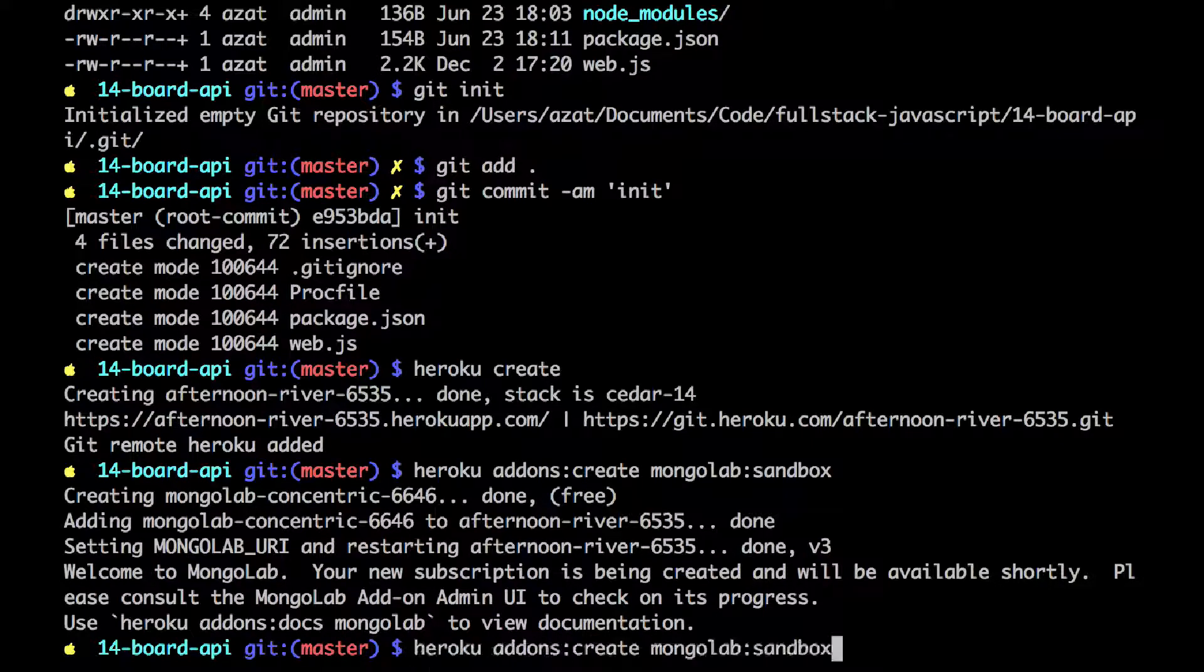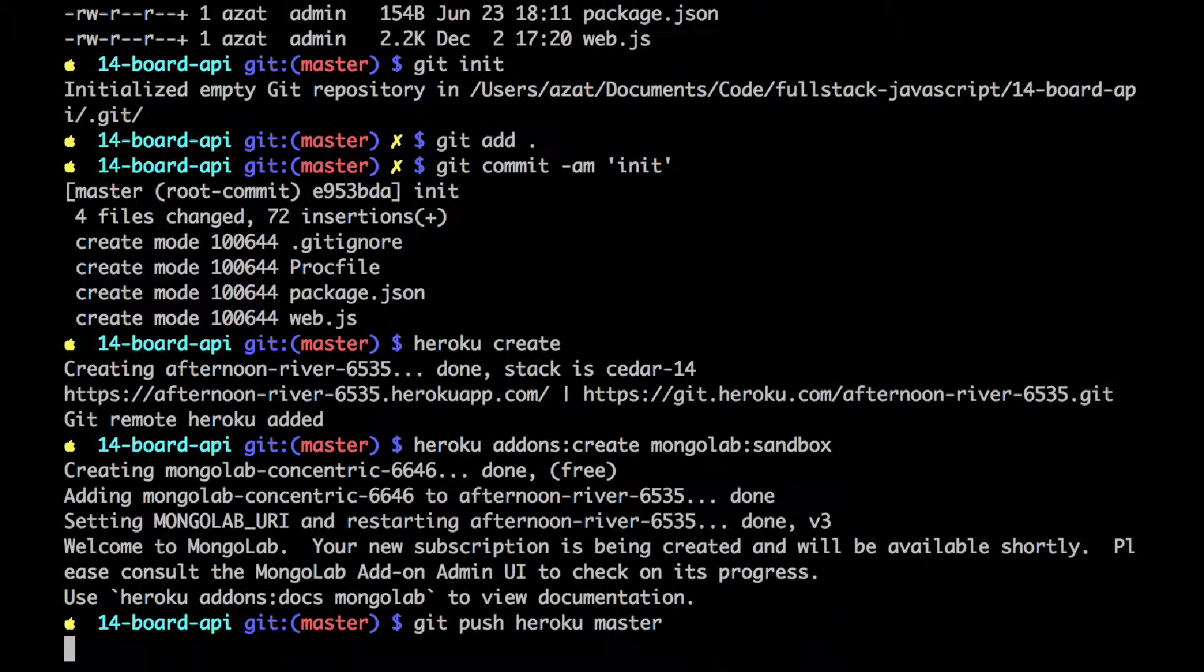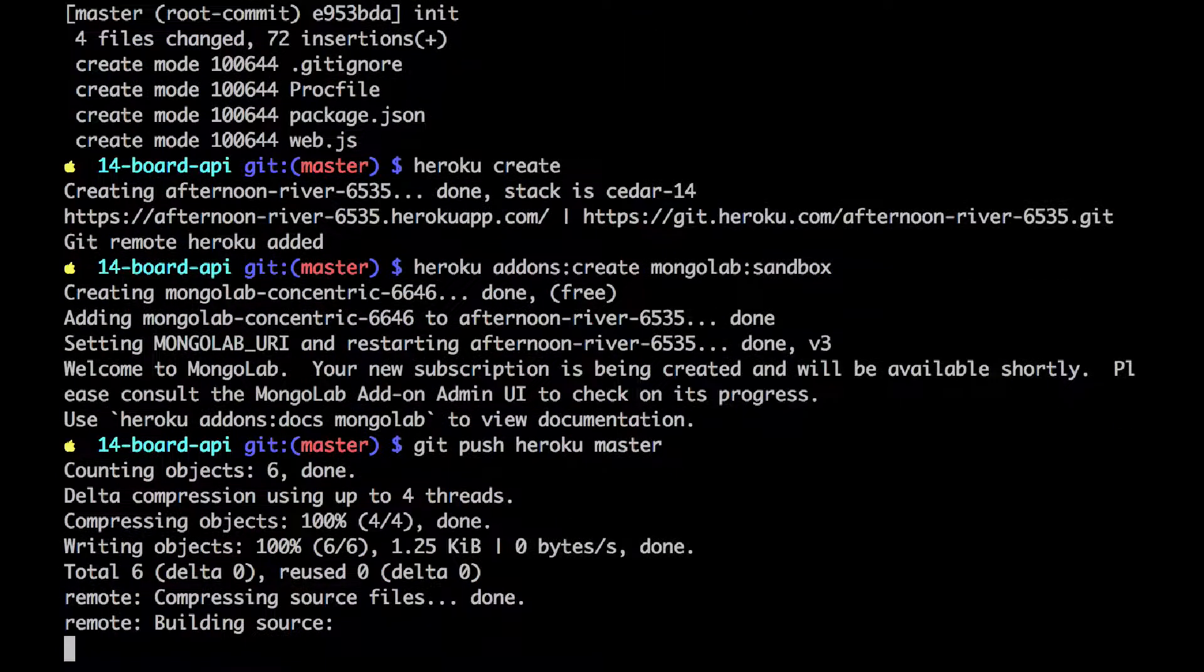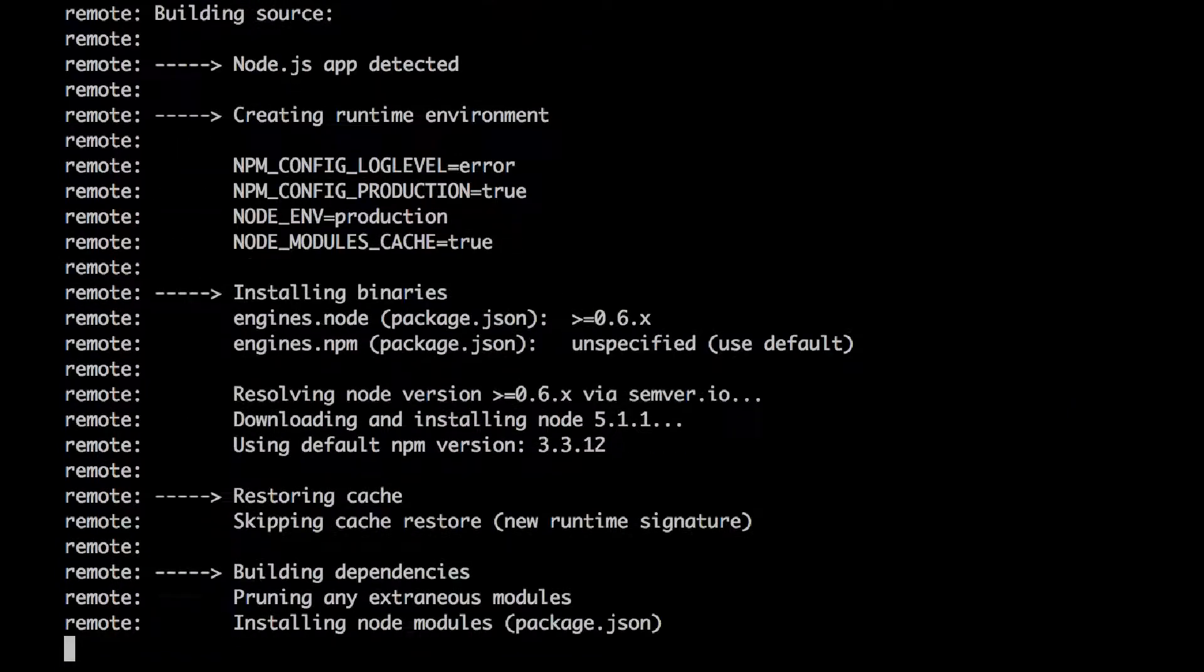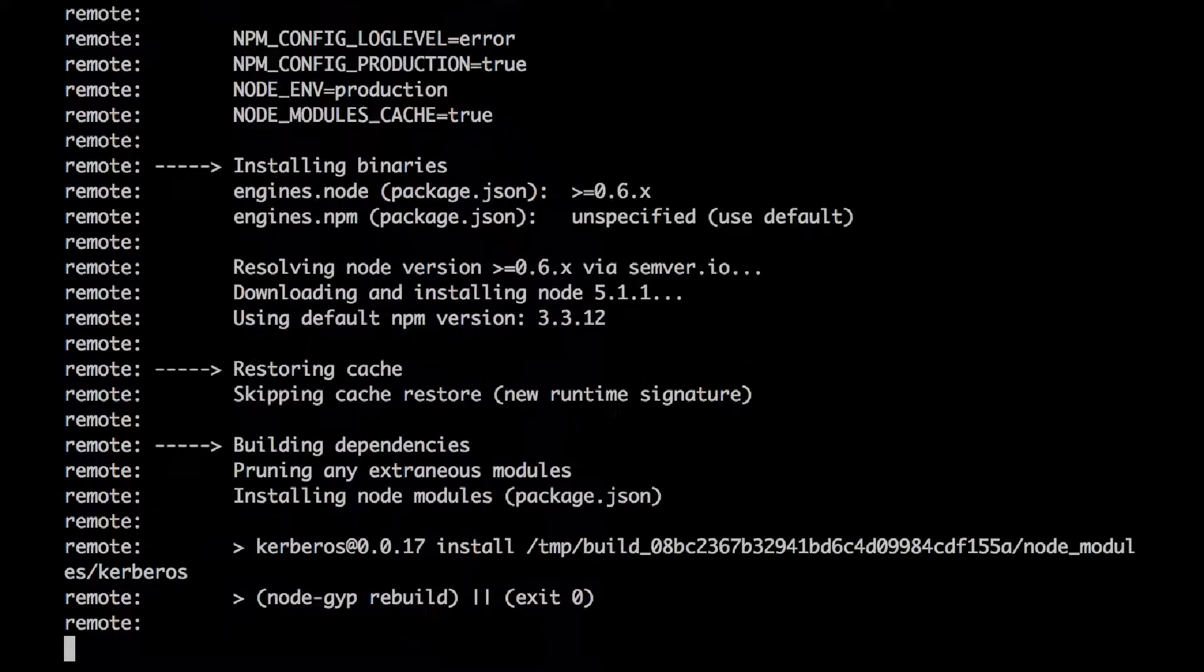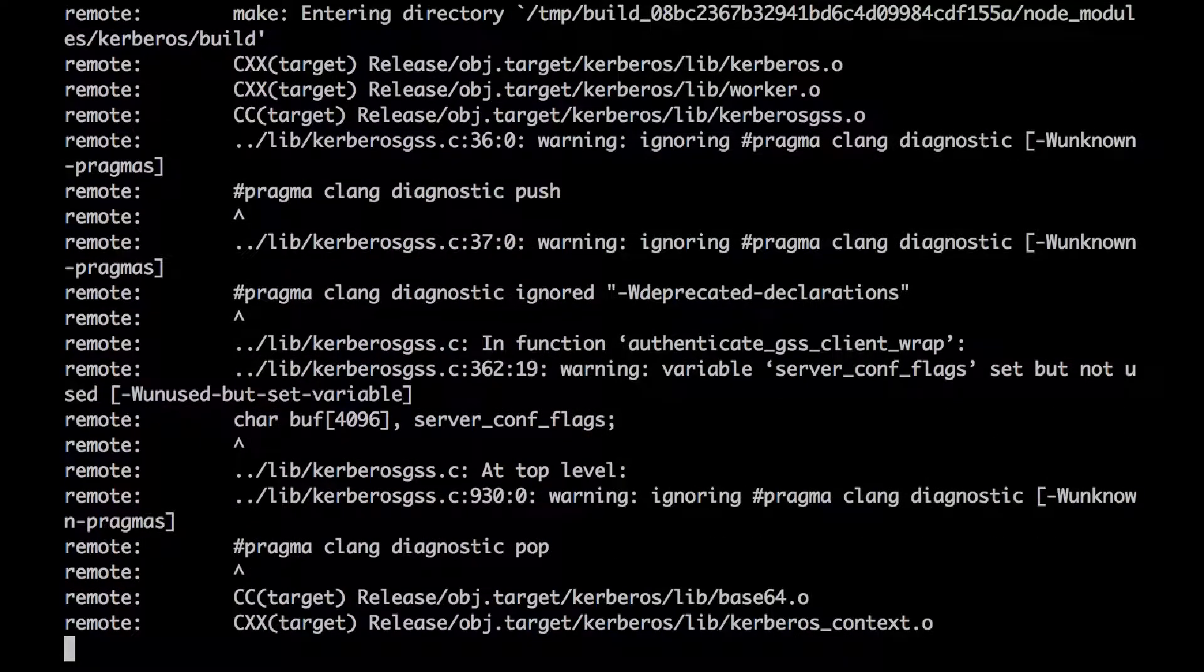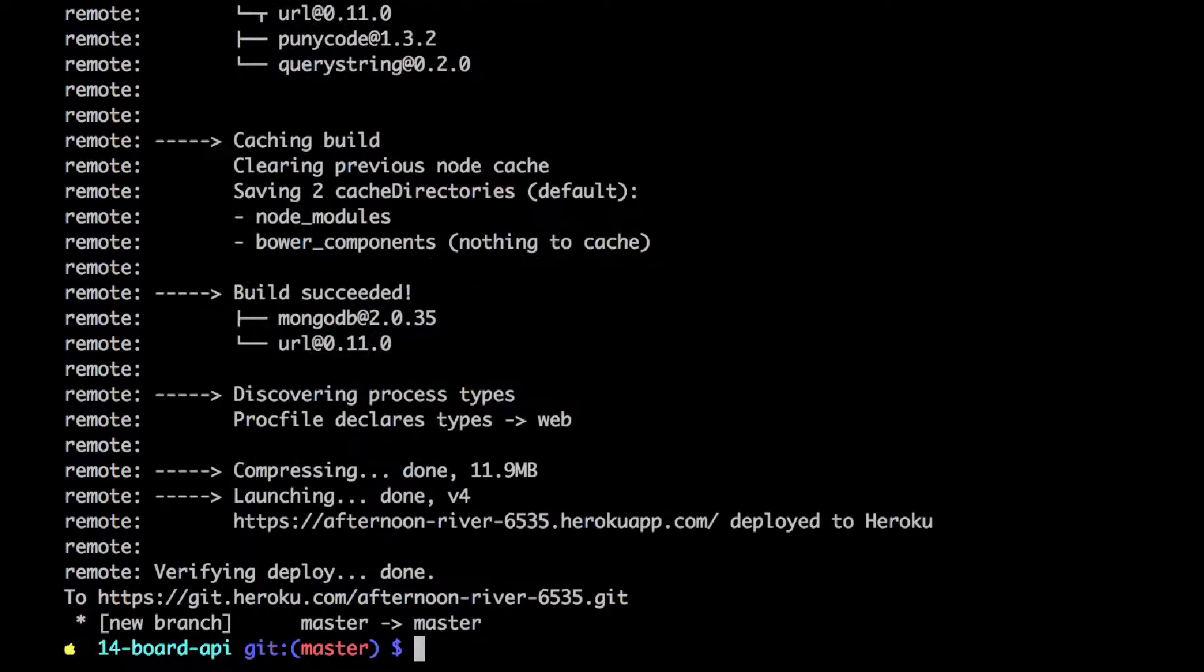Now we can finally push. Let's see if I have this command saved. Okay. So git push Heroku master will trigger the deployment. Remember, we need two things. We need package.json and proc file for Heroku to deploy a node.js application. Okay.